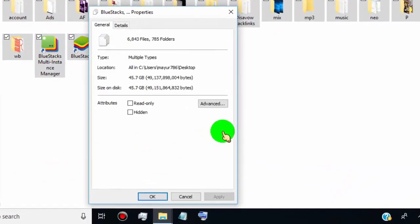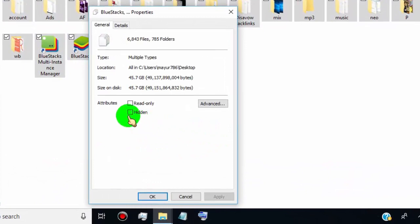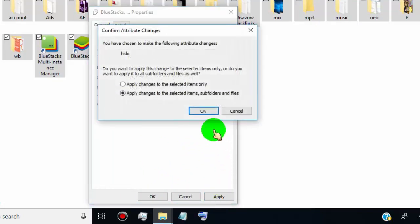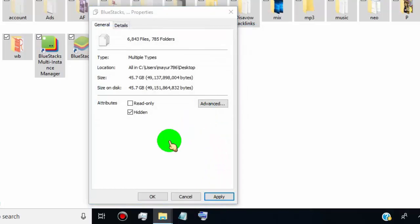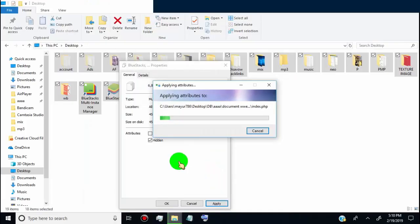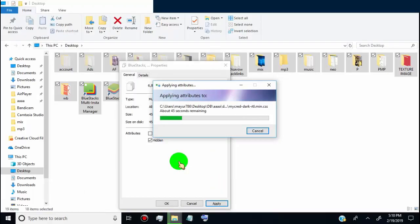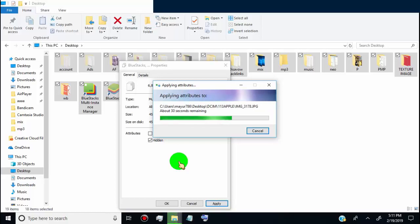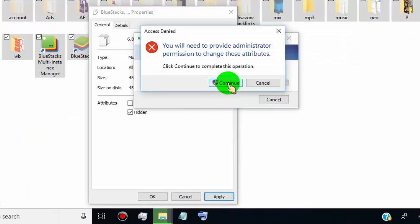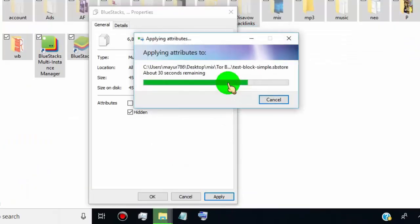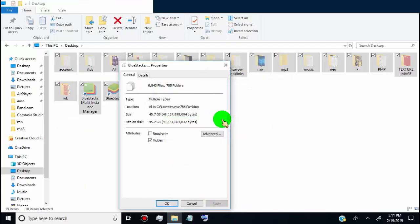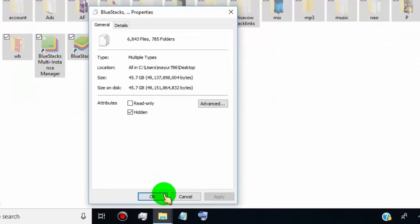Now, tick mark on hidden, and then click on apply. Click on OK. Now, all selected files and folders convert into hidden. Click on OK.